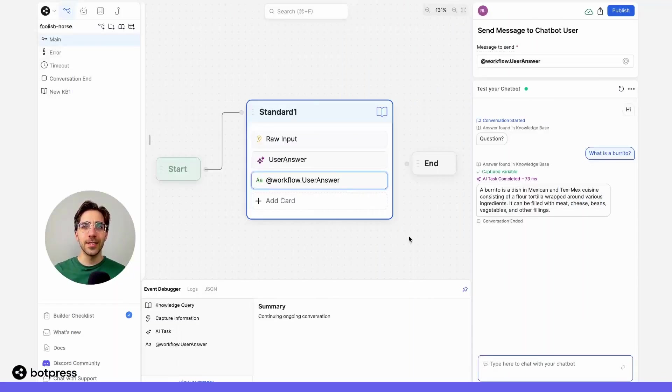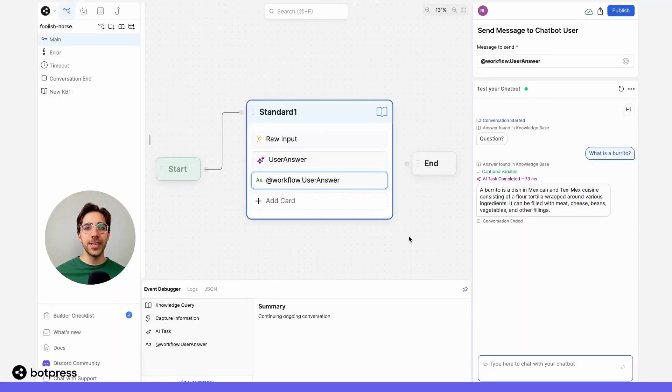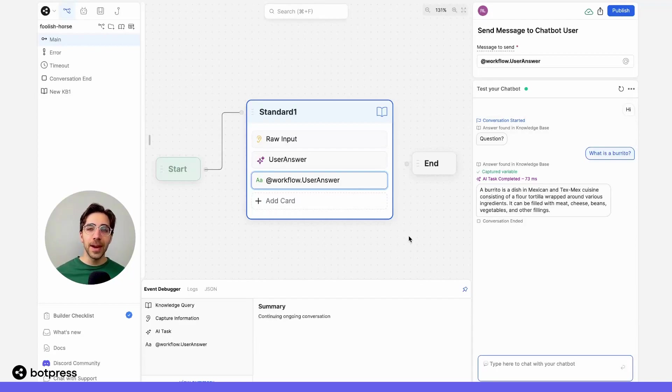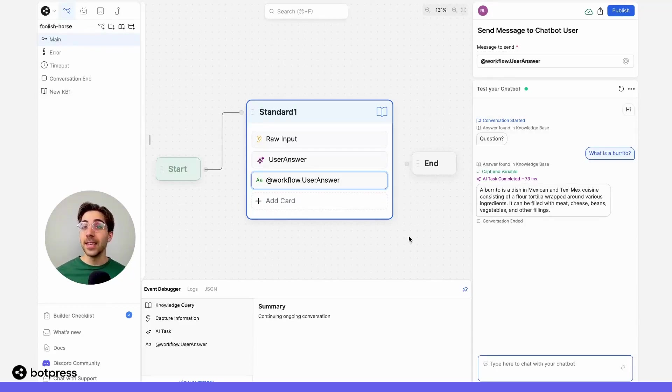Let's take our testing one step further. I want to understand what's going on before my AI task manipulates that answer and sends it back to our user.